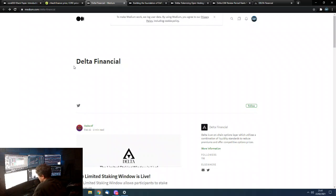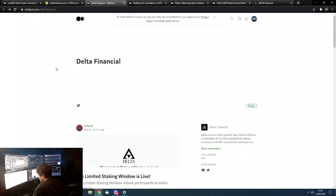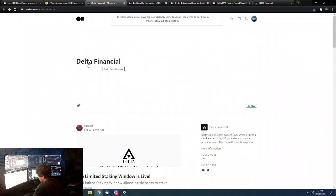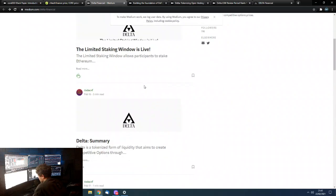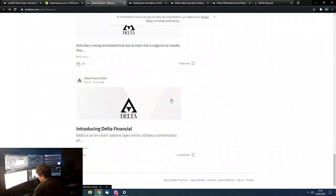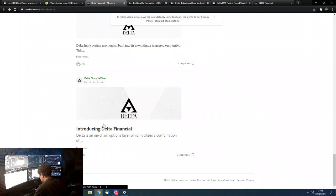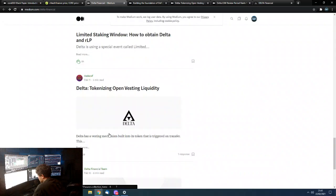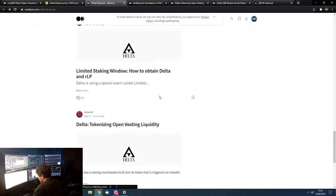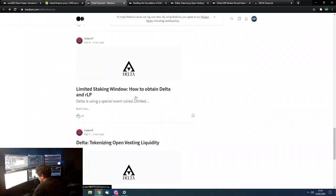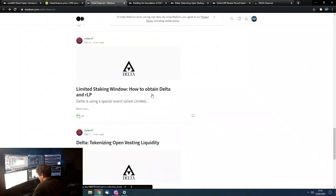And what Delta Financial and the Delta token is, it is the means, it is the main means of liquidity for this core deck. So, if you guys want to check this out, I'll put the links in the description. This is the link to Delta Financial's medium. They've got quite a few medium articles on here. Introducing, we're going to go through a couple of these, not all of them. So, you guys can look through the rest of them if you want to yourself. They've got introducing Delta Finance, what basically tokenizing open vested liquidity, how they do it. And then they've got the limited stake window, which is what I've opened today for 10 days, which is how you obtain the Delta.